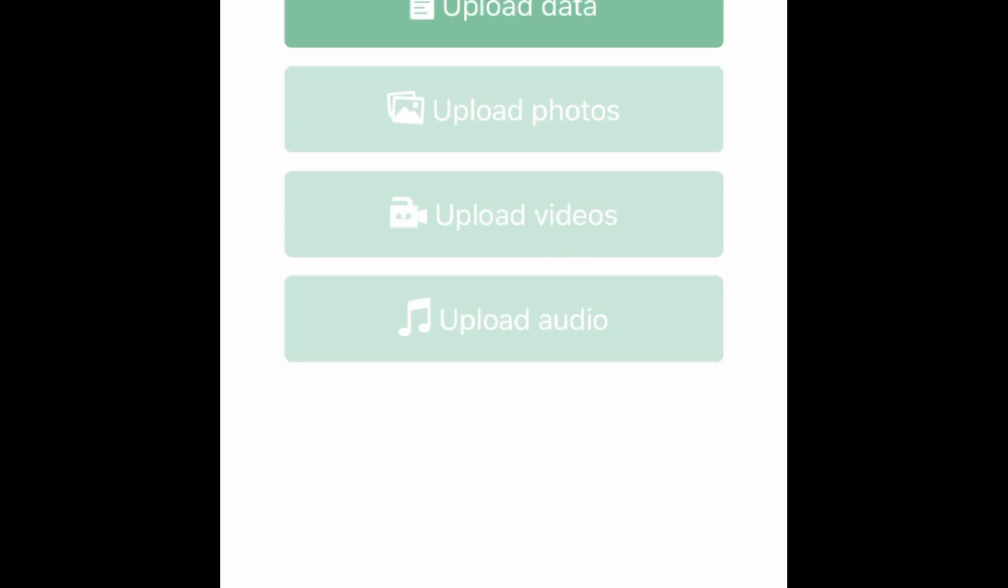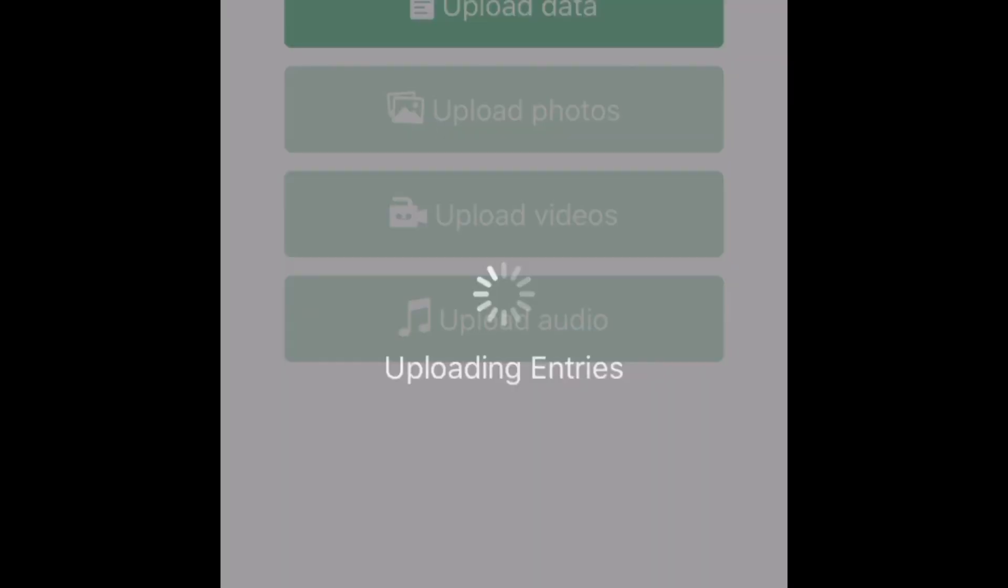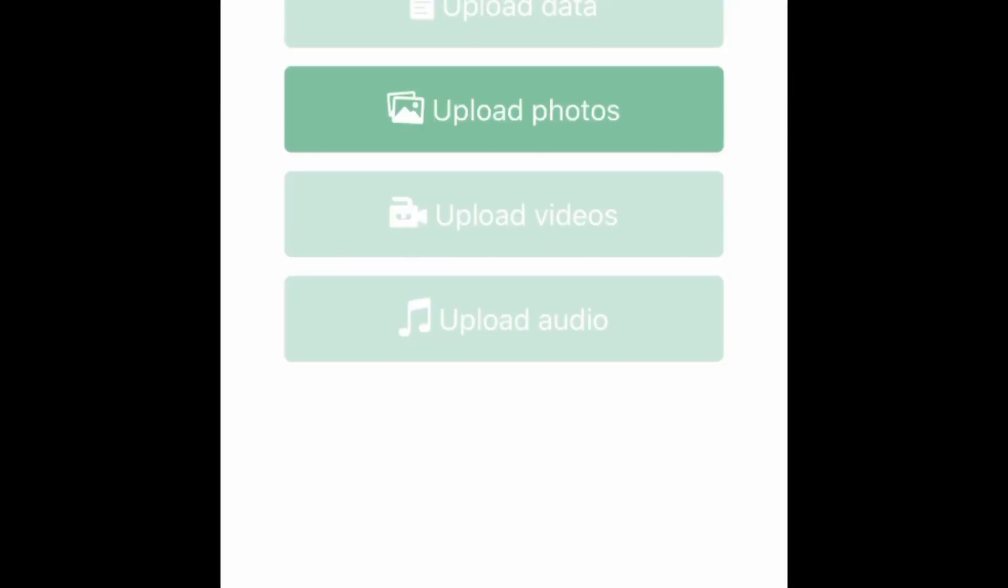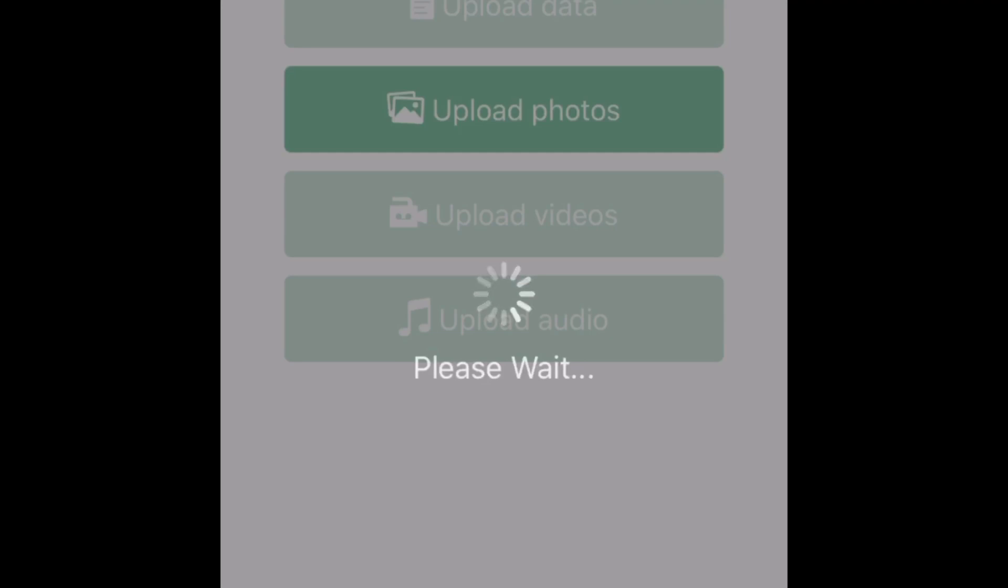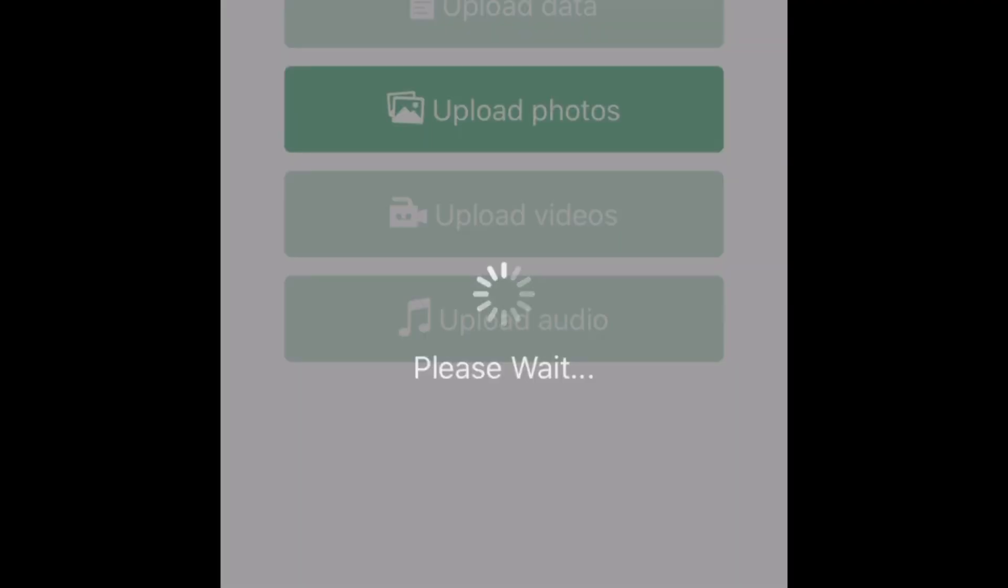So likewise, don't forget to upload this data and also upload the photos that have been collected. We'll then go ahead and see it in the dashboard.